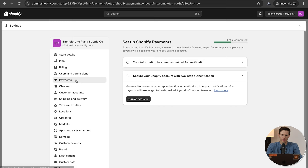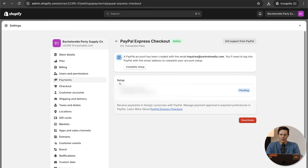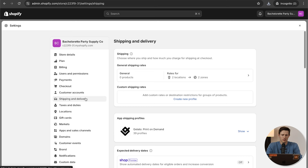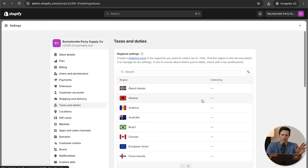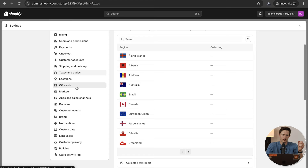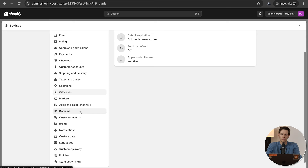Going back to Payments, I recommend also setting up PayPal — click on that and it walks you through it. Then go down to Shipping and Delivery — we don't really have to worry about this because Gelato takes care of all of that. There are 39 profiles for that. For Taxes and Duties, check up on your local regulations wherever you're located and make sure you're doing the proper things. Gift cards can also be set up here, though I don't think that matters too much early on.